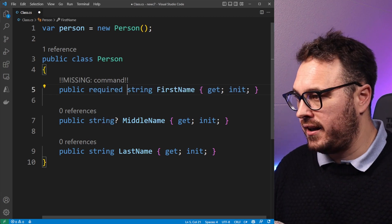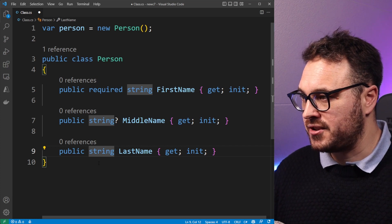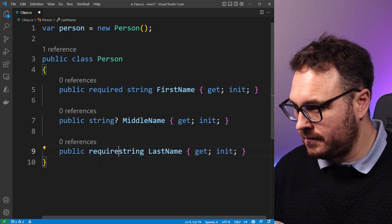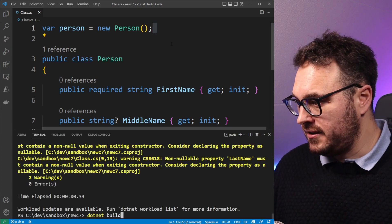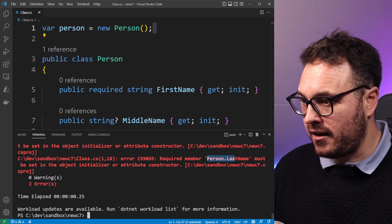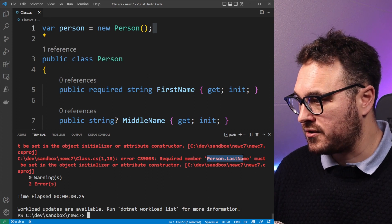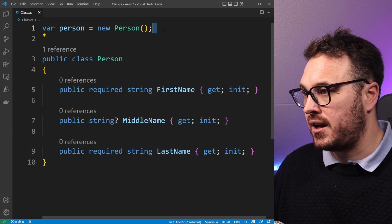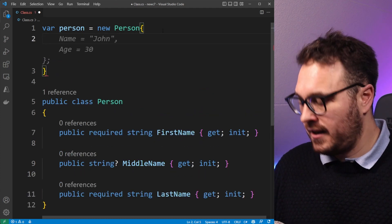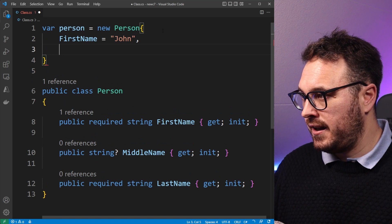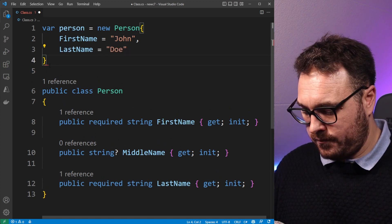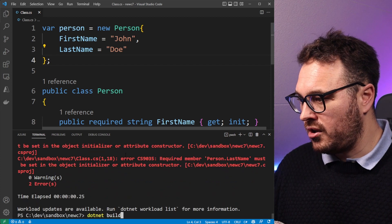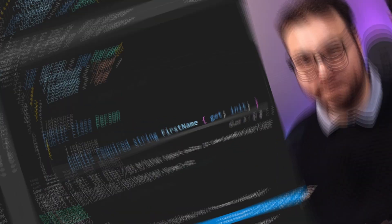Now the next time we for instance compile this, we now get an error that last name must be set and also first name must be set, which is pretty cool. Now if we set the values in here, for instance let's say first name is John and last name is Doe for instance, we will not get that error again and it will compile as we expect.